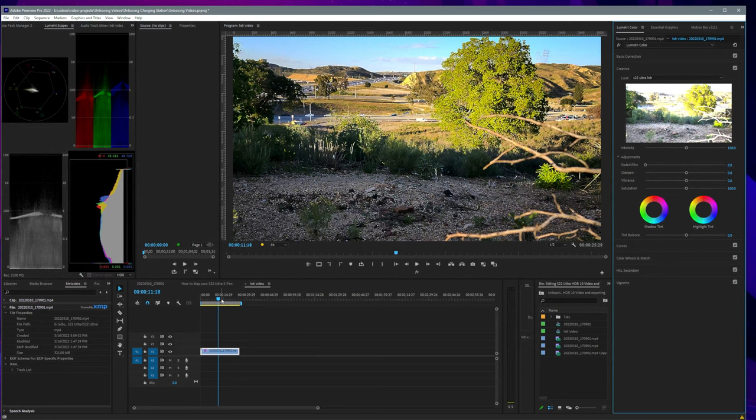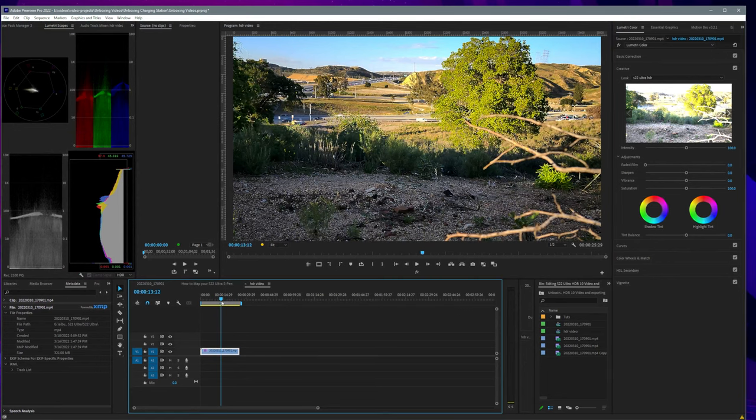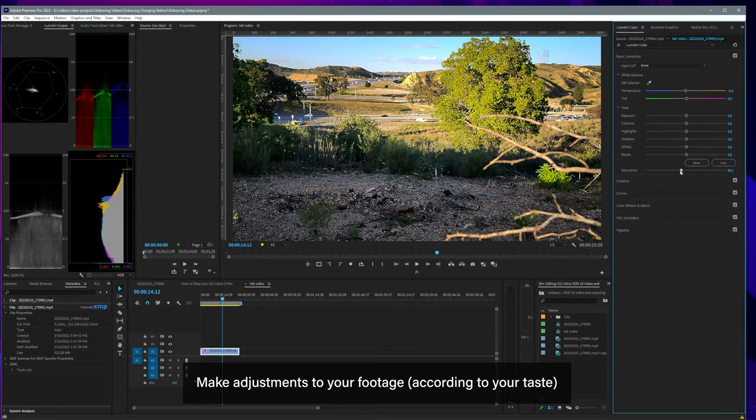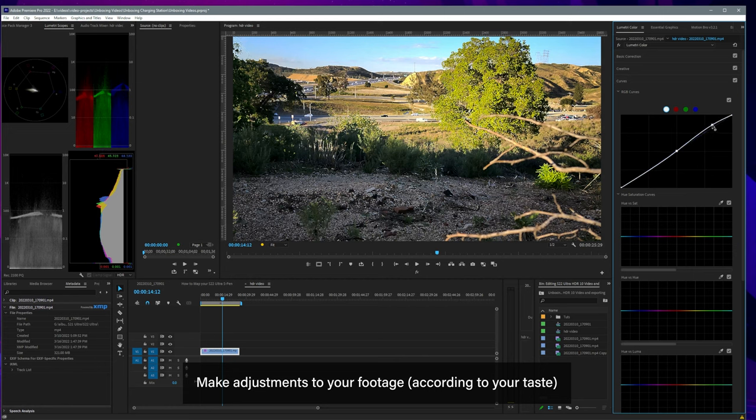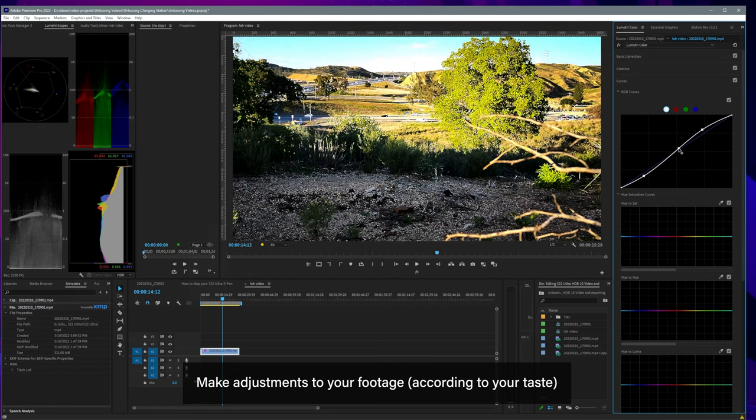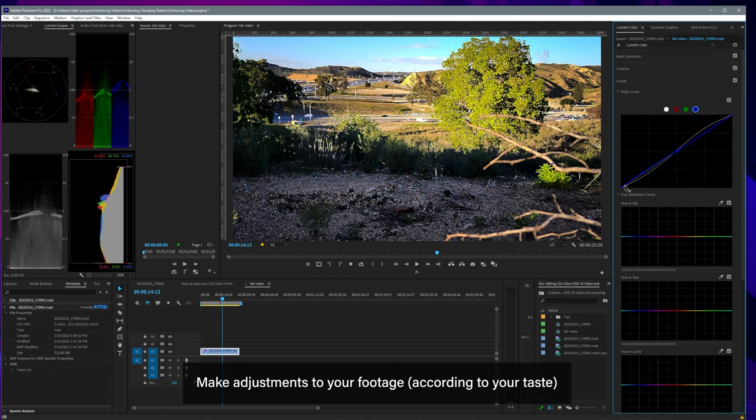now I can make minor adjustments. Let's change the saturation lower, adjust the curves to add more contrast. Let's adjust the blue channel to give it a slight vintage look. After making minor adjustments,